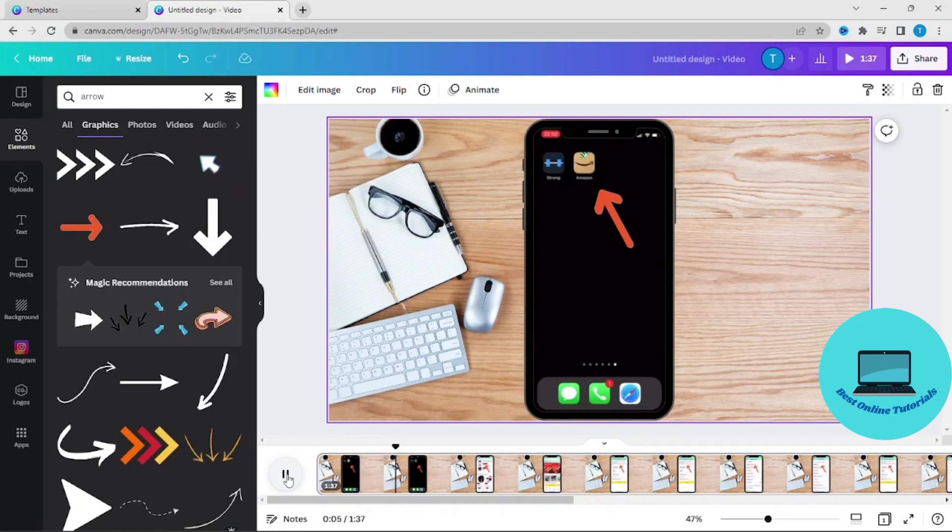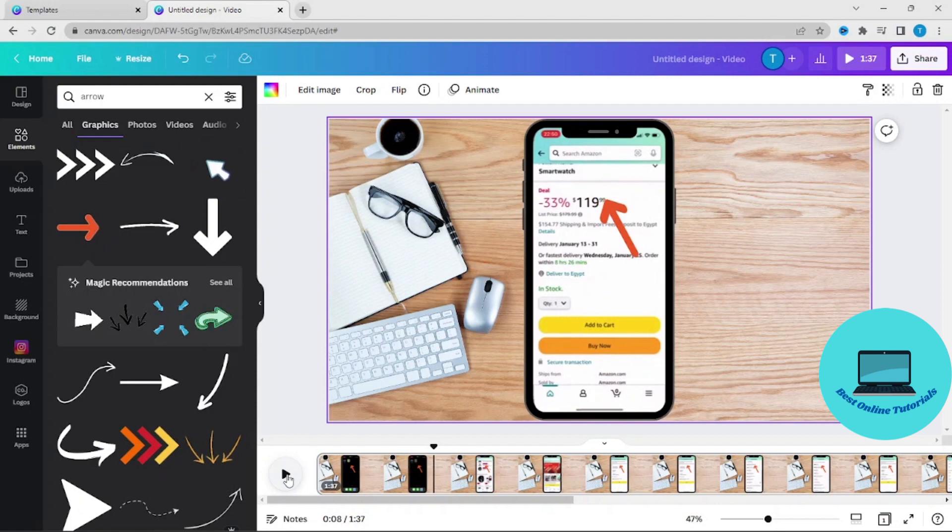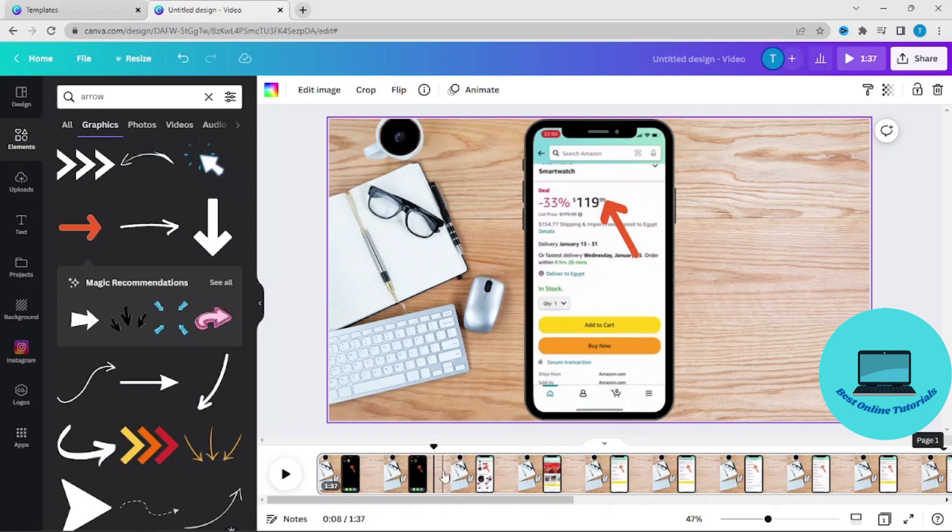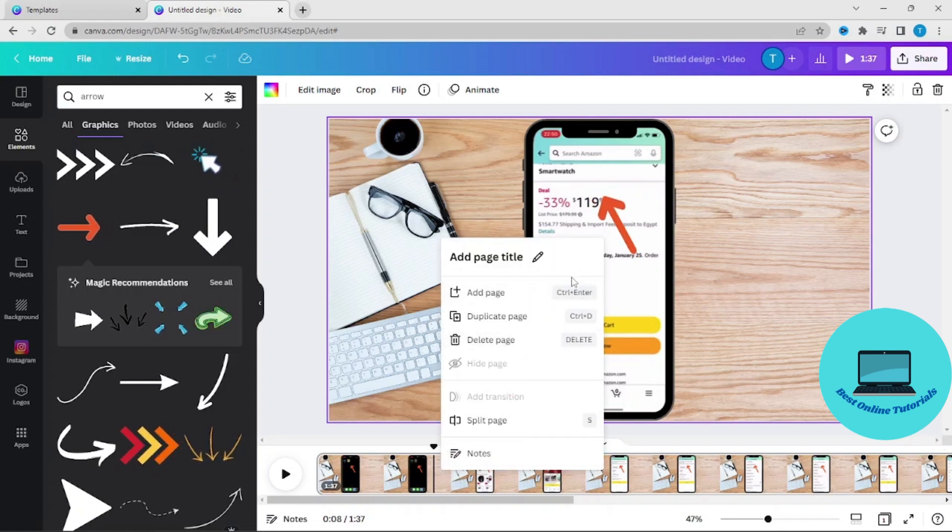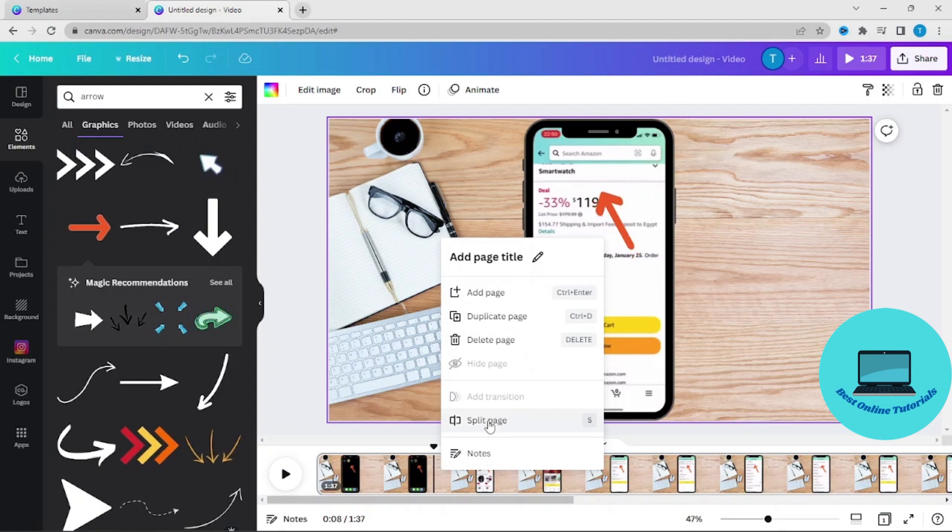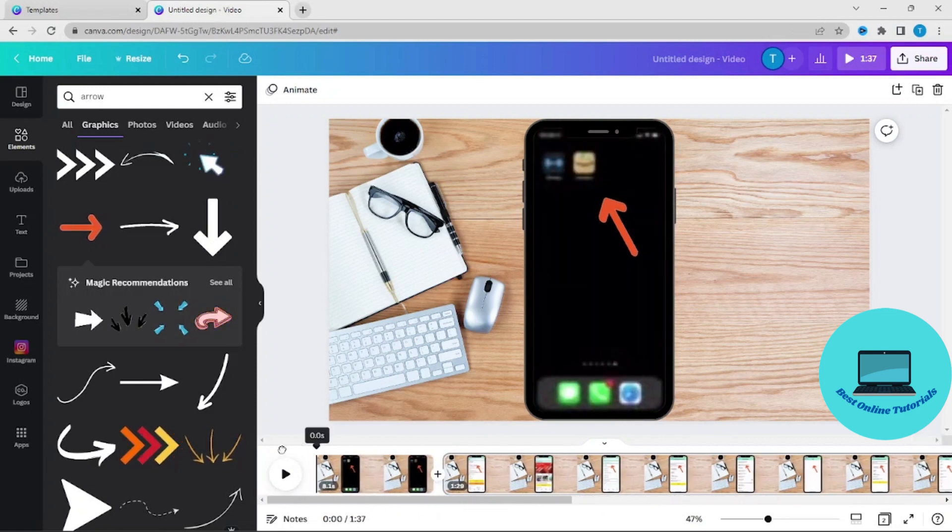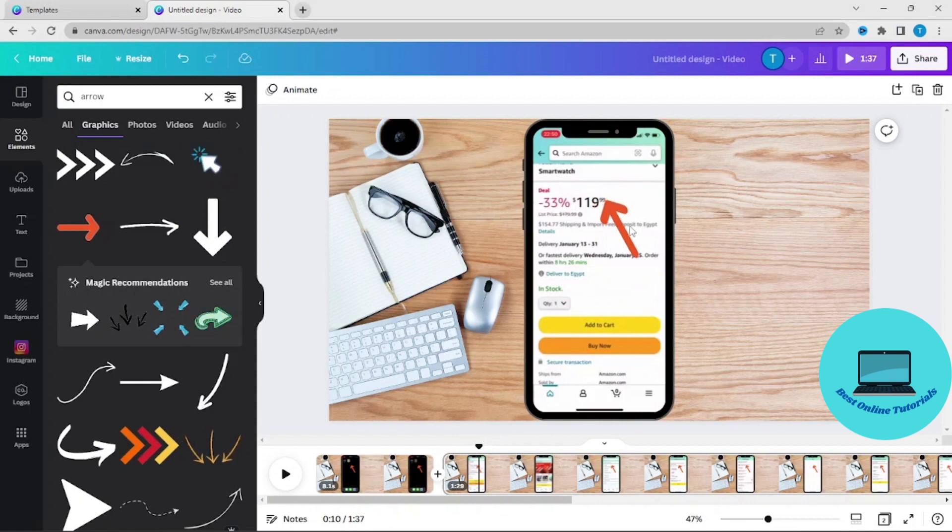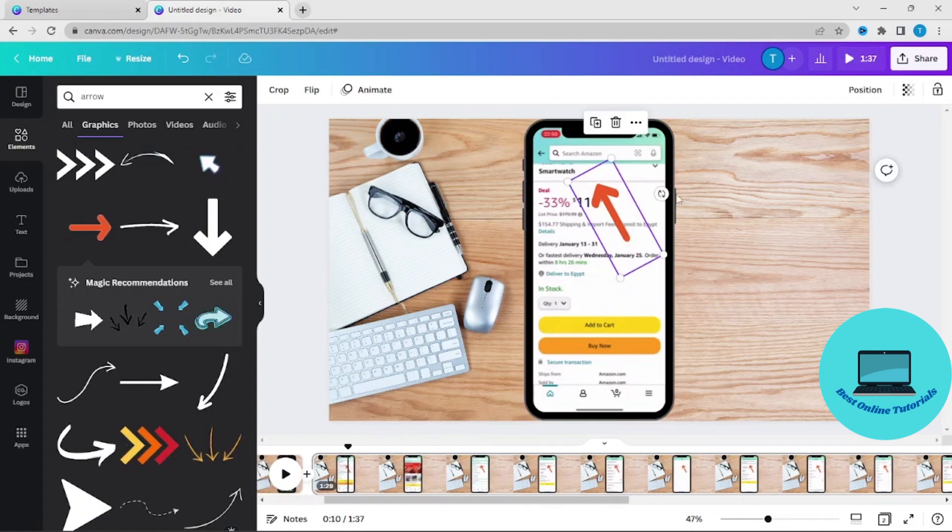I will pause it and then I will split video. Right-click your mouse and then push split page. Then you can delete this arrow from the next scene.